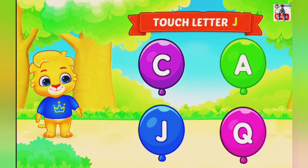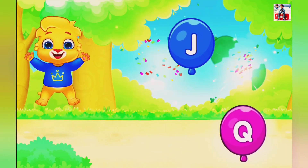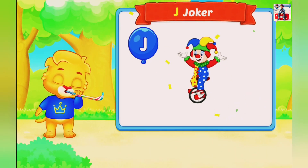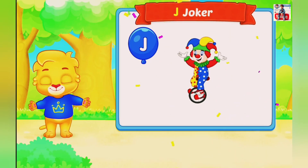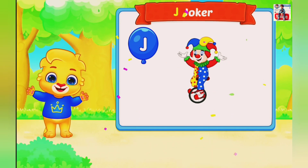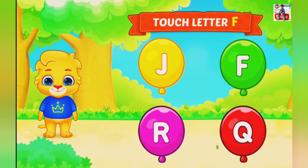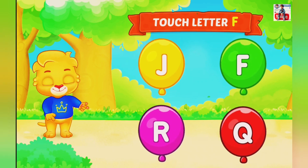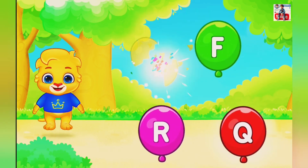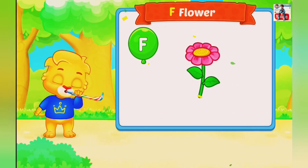Touch letter J. J is for Joker. Touch letter F. F is for Flower.